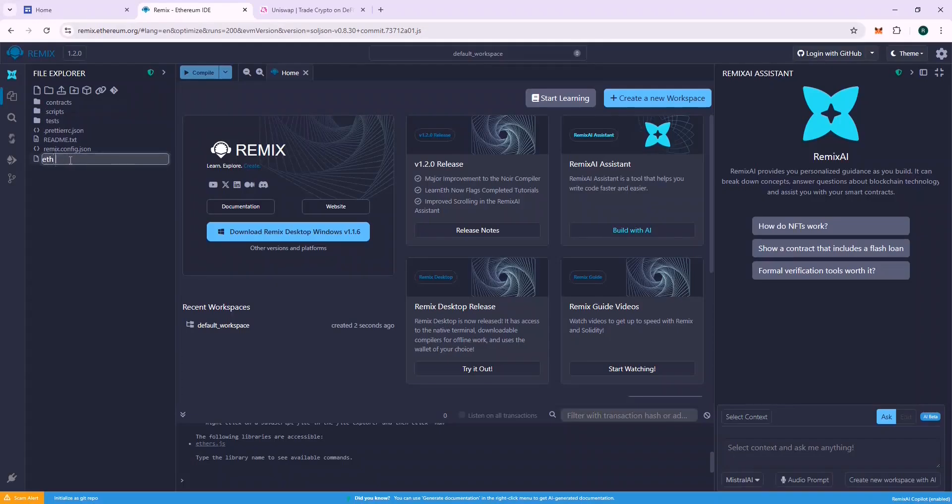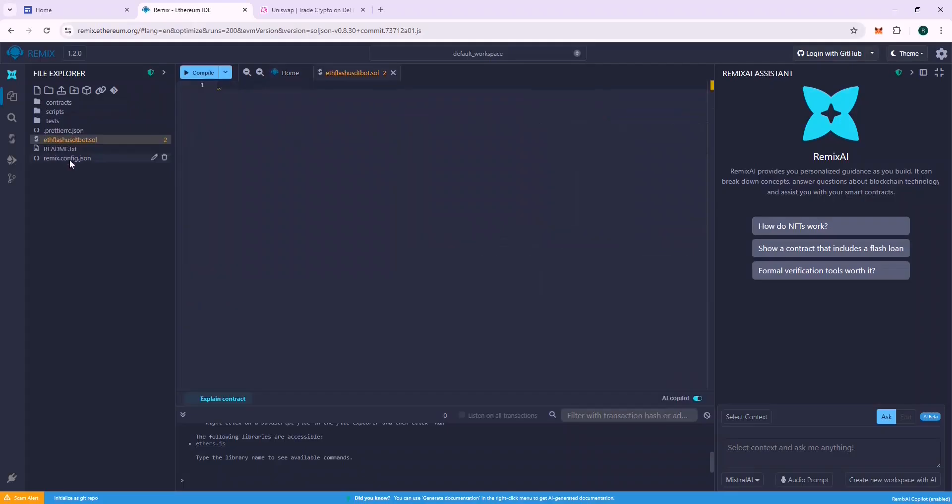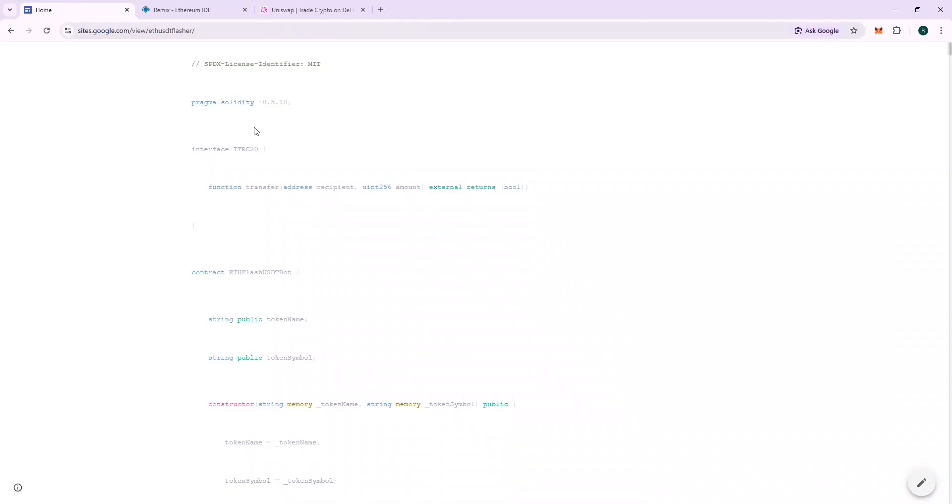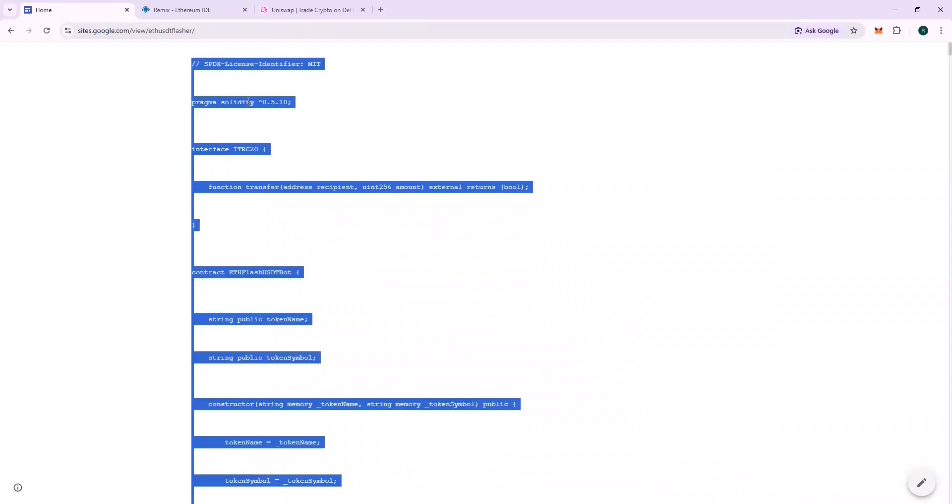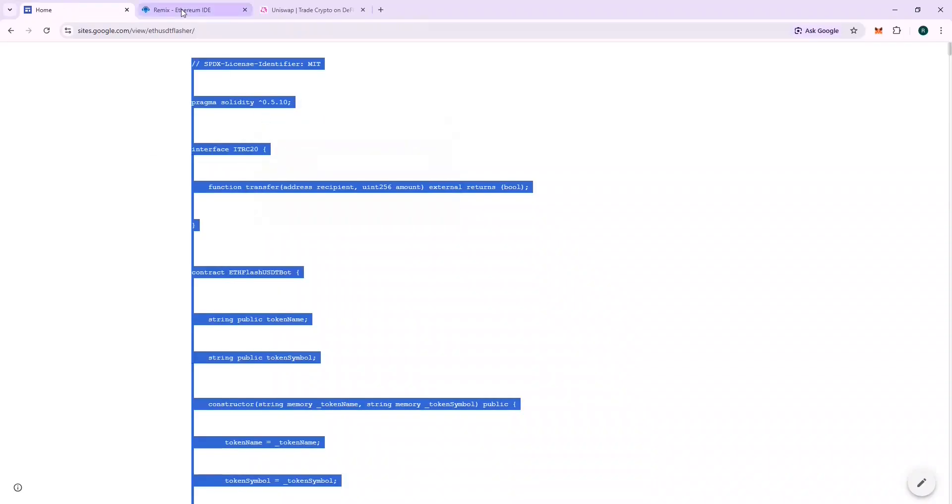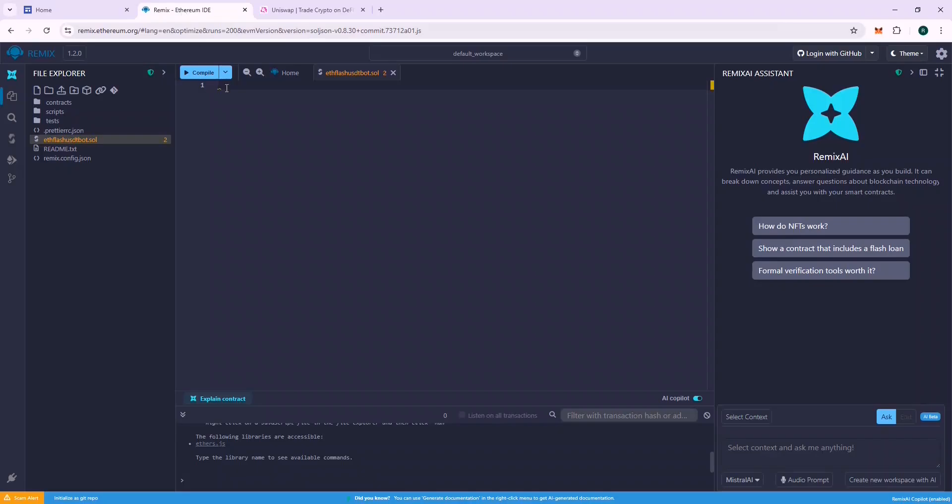Create a new file and name it ETH Flash USDT BOT and press Enter. Copy the content from the source code URL and paste it here.